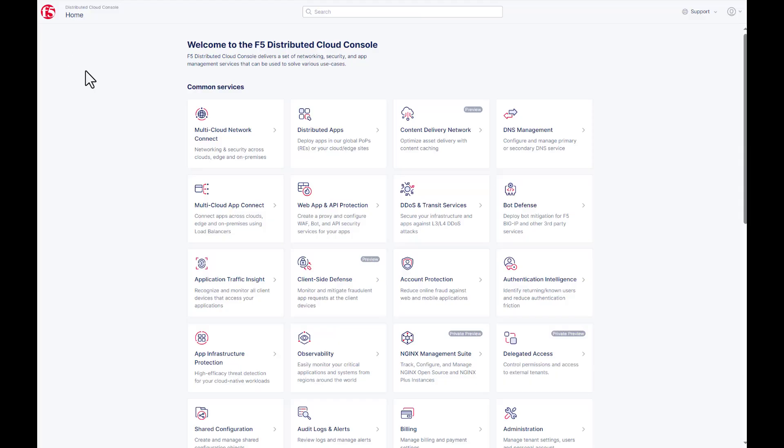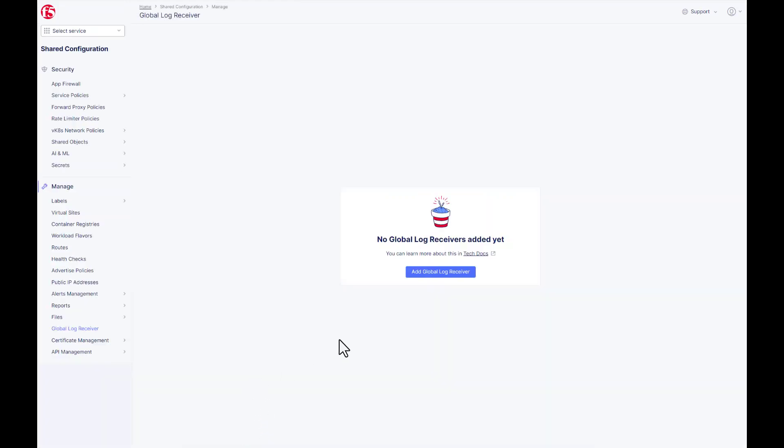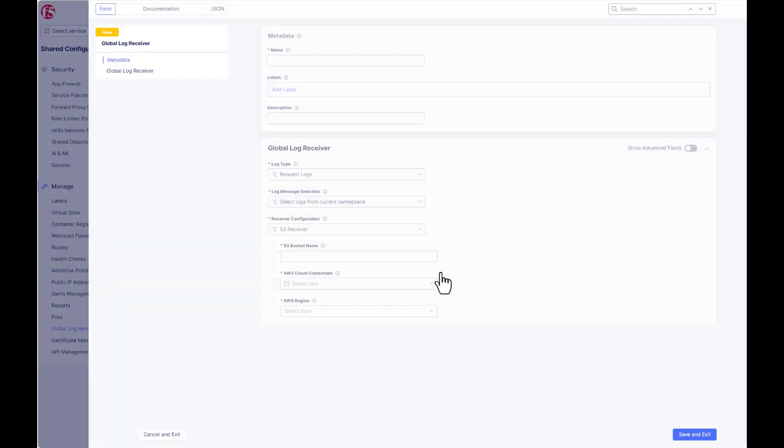All right, let's hop over to distributed cloud. So once logged in, find the shared configuration tile, manage, and then global log receiver. And we're going to add a global log receiver here.